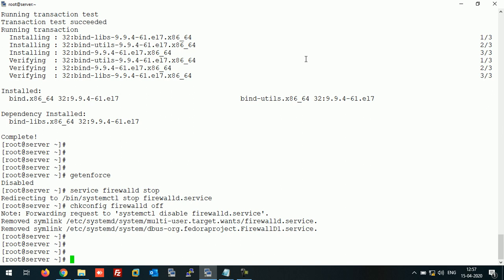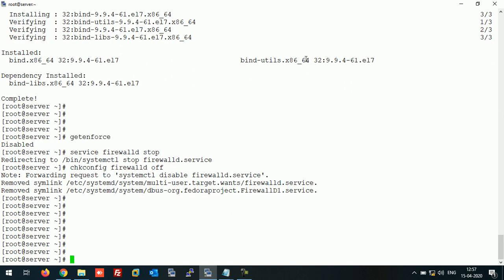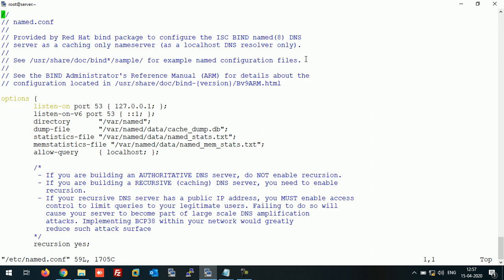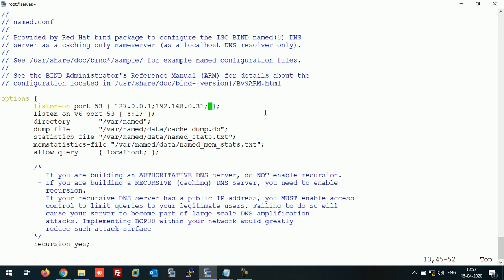The firewall is disabled. Now let's open the main configuration file. Under the listen ports, add the IP address of our DNS server. We are going to make this system the primary or master DNS server, so I have added the IP address of our master server.